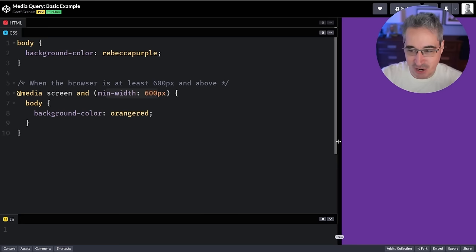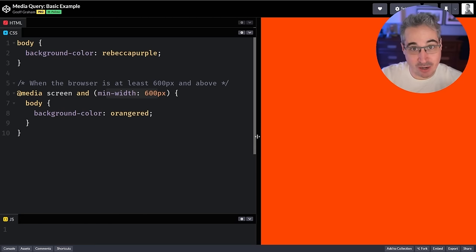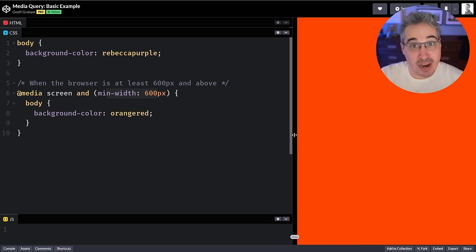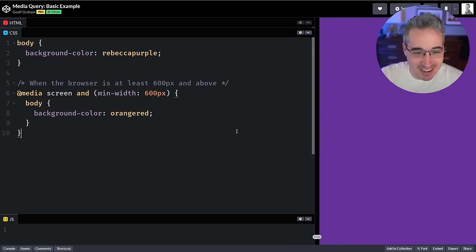Basically, media queries tell the browser to apply a different style when we hit a certain screen size. Here you can see we have my purple, and then we turn to this orange-red — not the most practical example, but it's a very visual one.